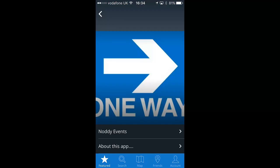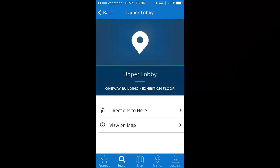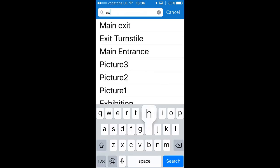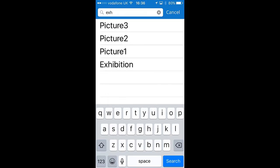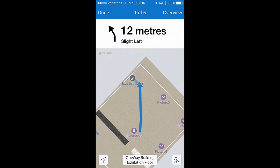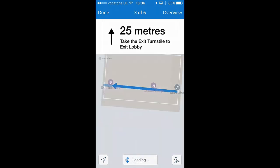Let's run the Meridian application on a mobile device and quickly check that the unidirectional routing behaves as we expect. Let's get directions to the upper lobby starting from the exhibition. Notice that the wayfinding does not attempt to route the visitor via the nearby entry turnstile, which is not physically possible.